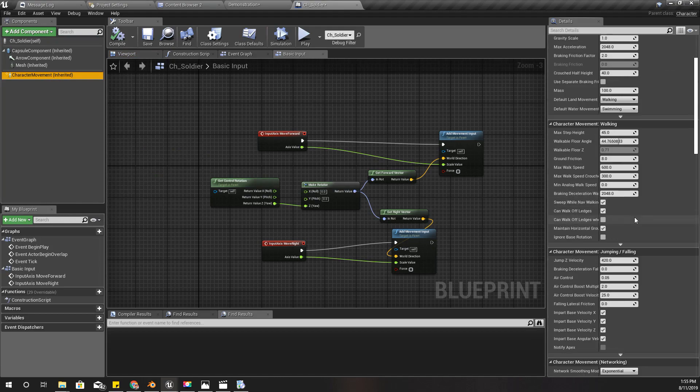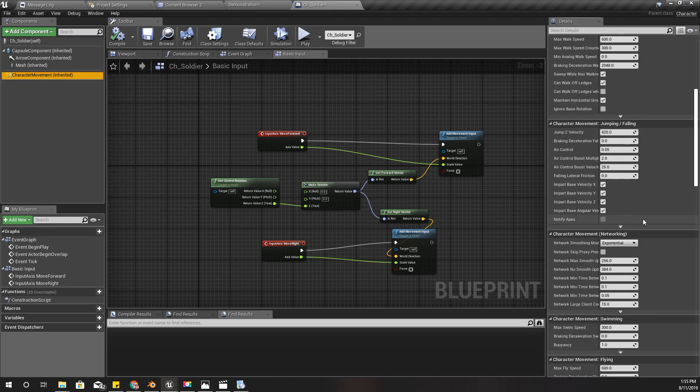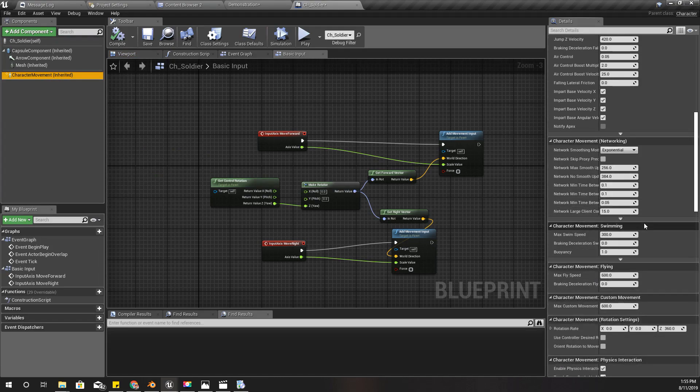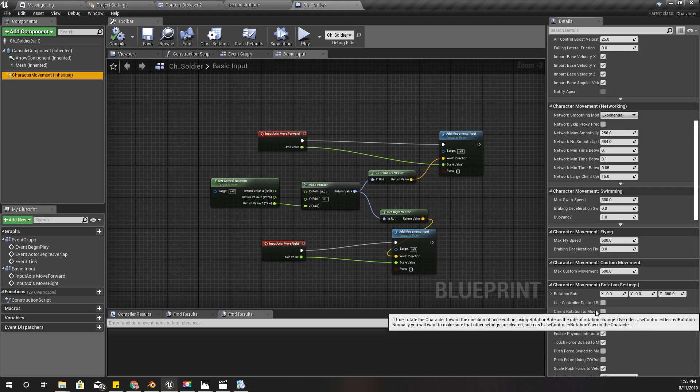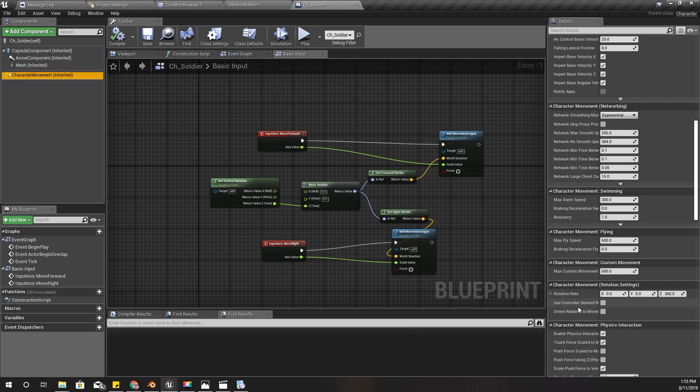So we can do it here. Under movement we have some option called Orient Rotation to Movement.